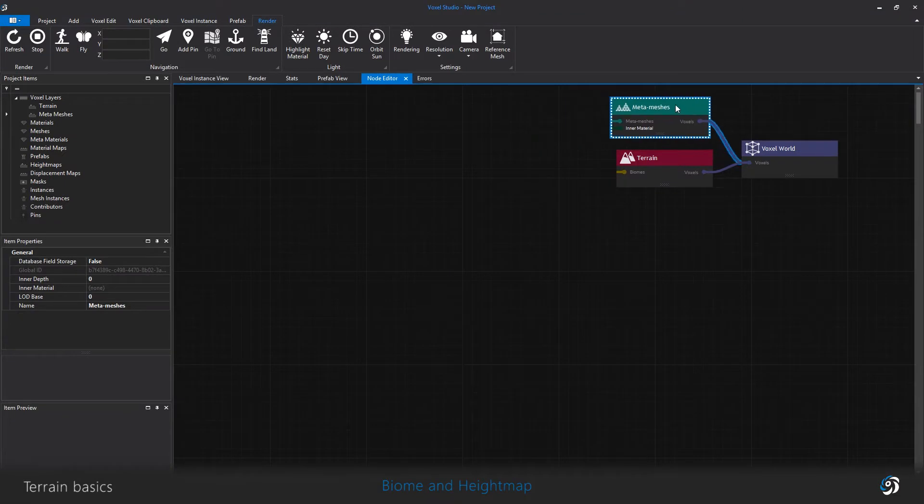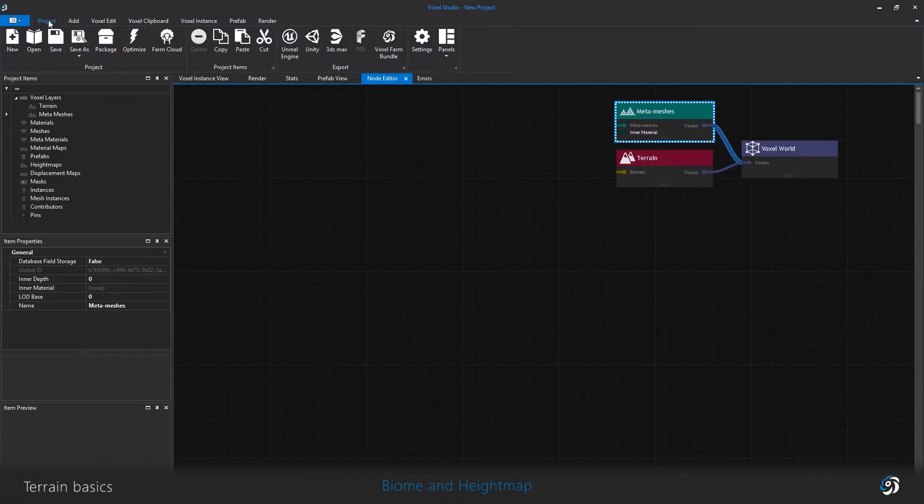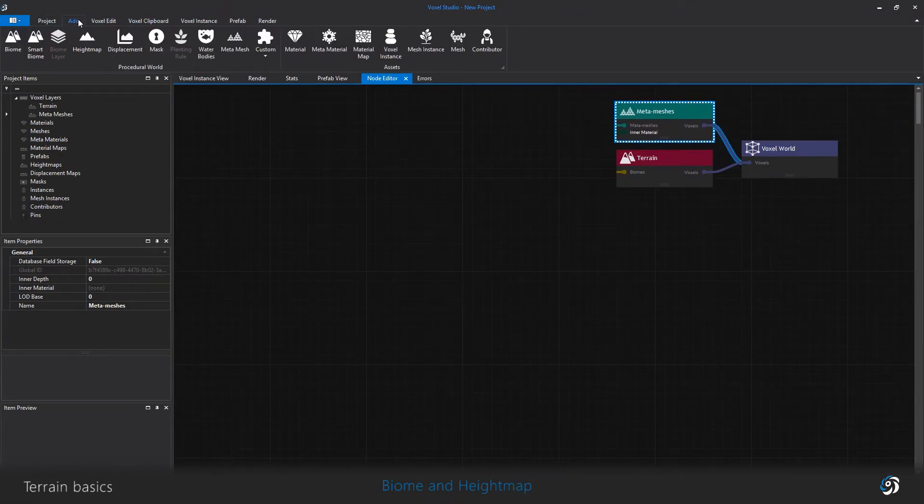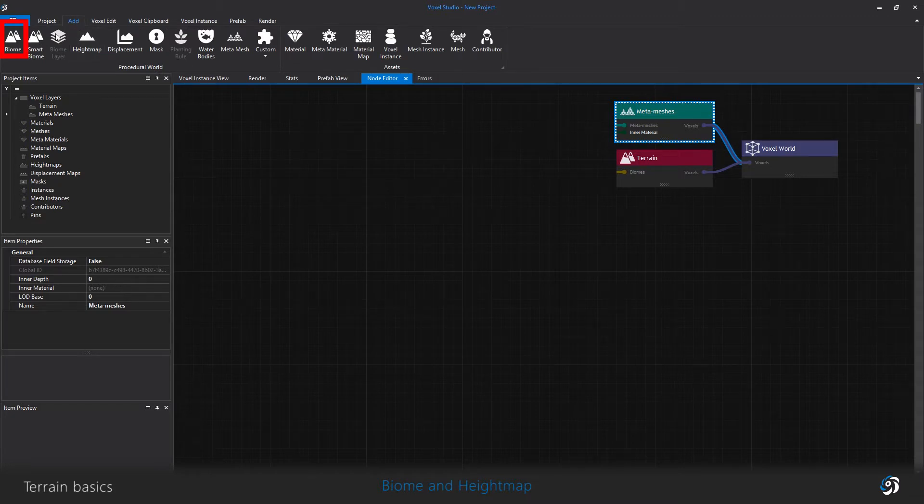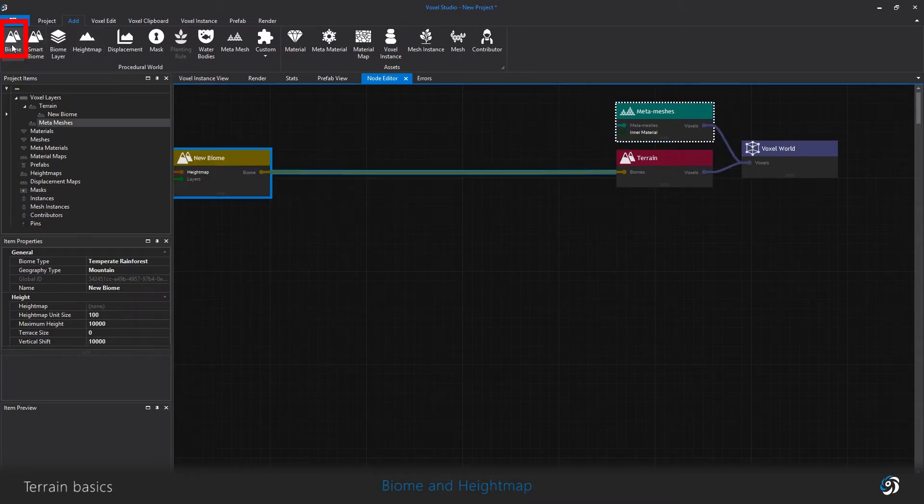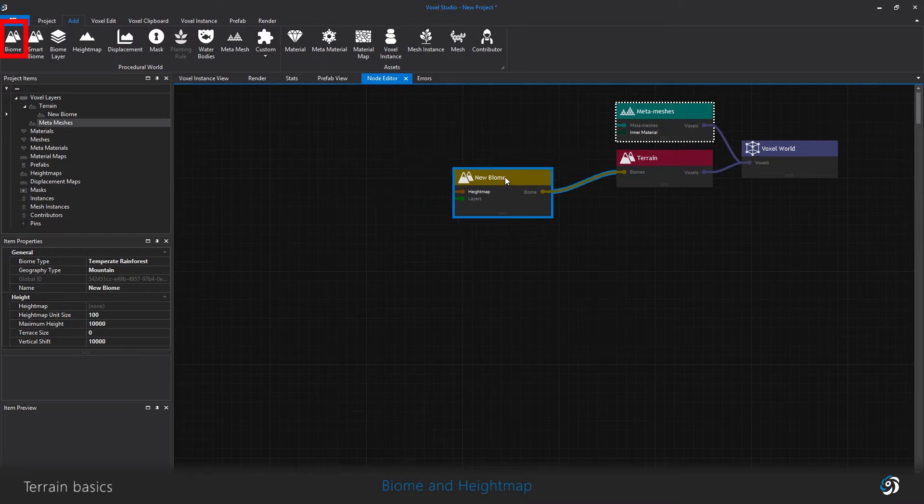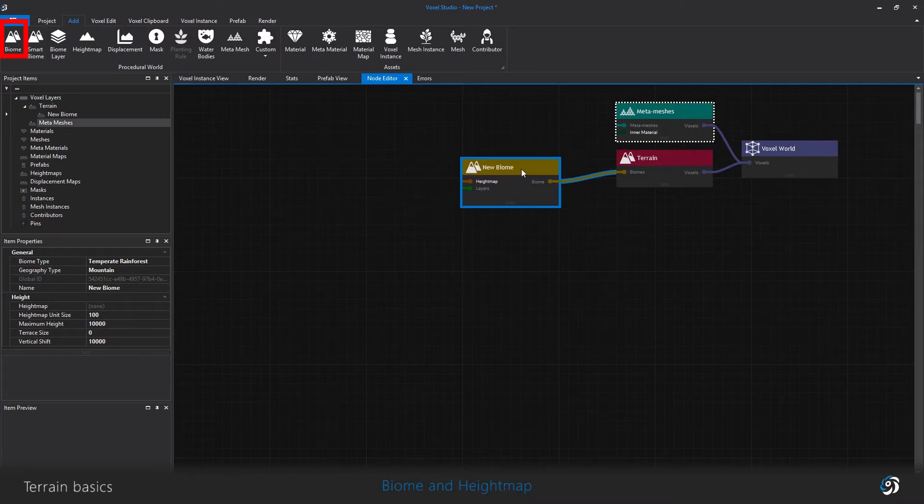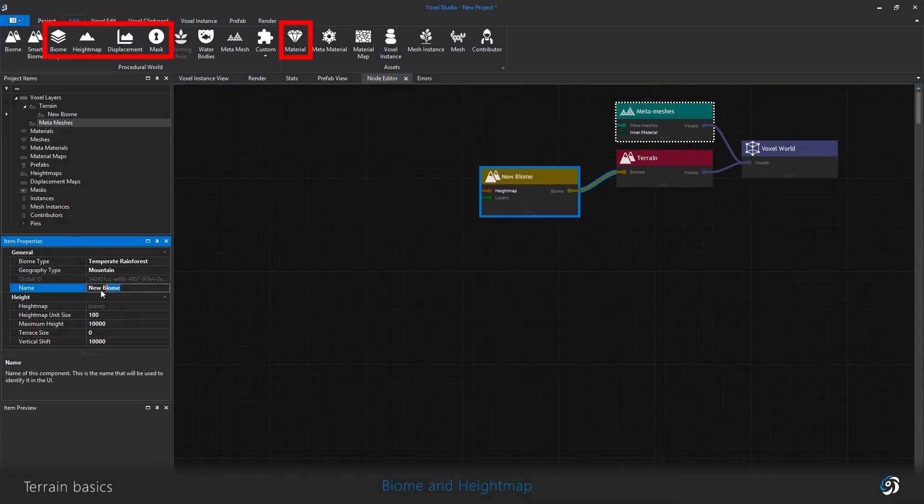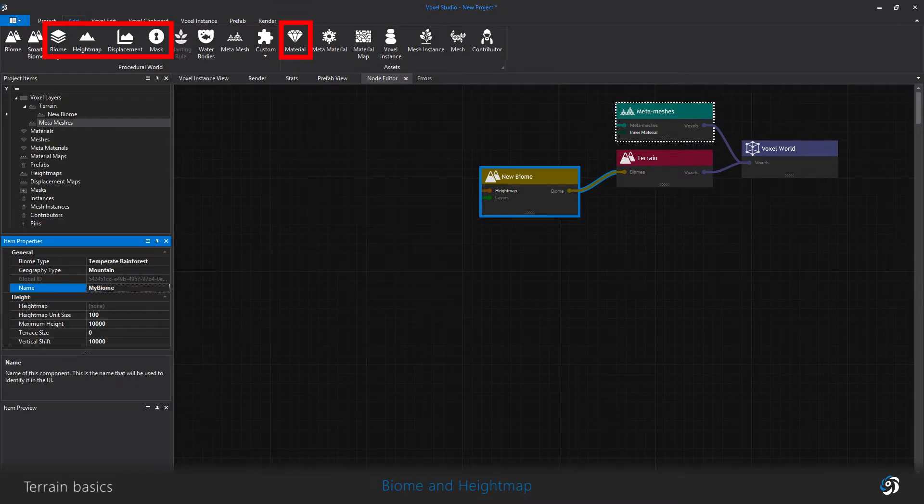Let's see how a single biome works. Starting with the blank project, I simply add a biome node. The biome created becomes automatically connected to the terrain and needs at least a height map, a layer, a mask, a displacement map and a material to become visible in the 3D view.